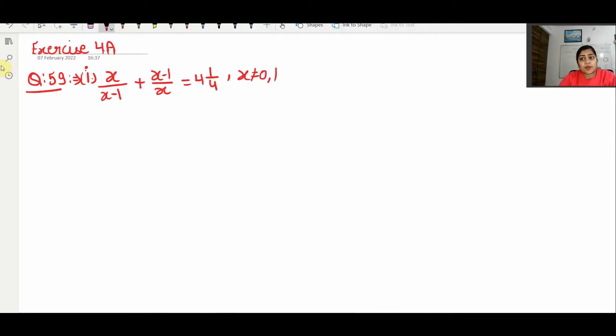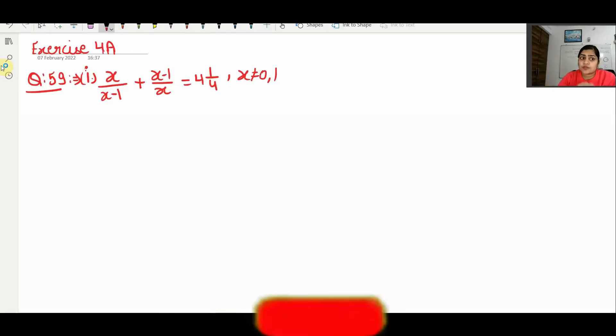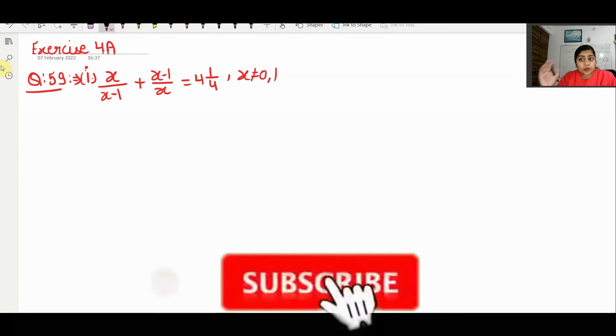Hello everyone, welcome back to my channel. We will solve the last question from the RSQabal book, new edition, chapter 59.